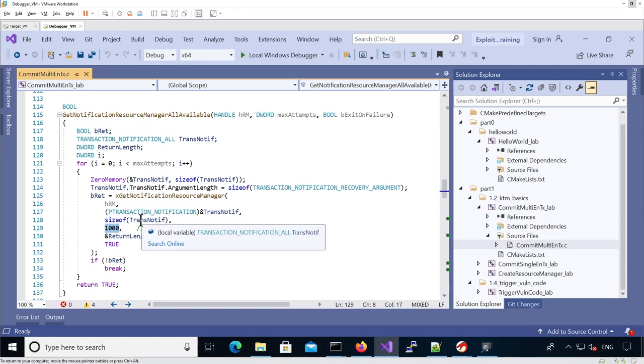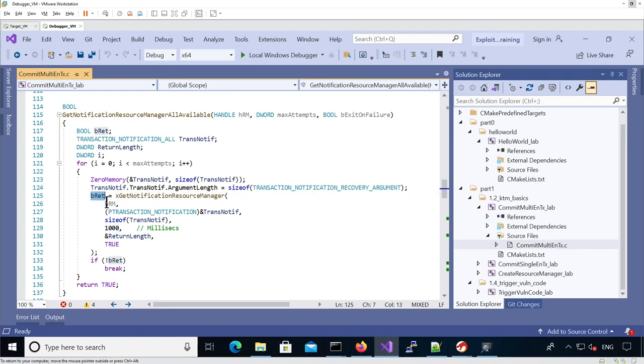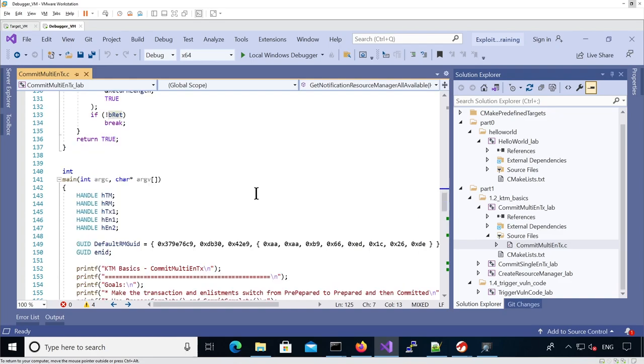If one of them at some point fails, it means the notification queue is empty. BRET will return false and we'll just exit the loop. Otherwise, we'll keep looping up to 10 times.